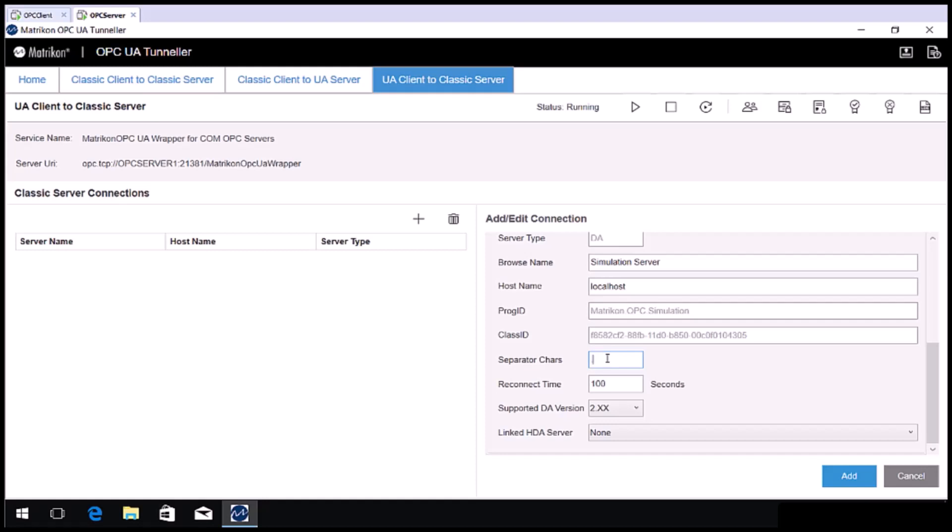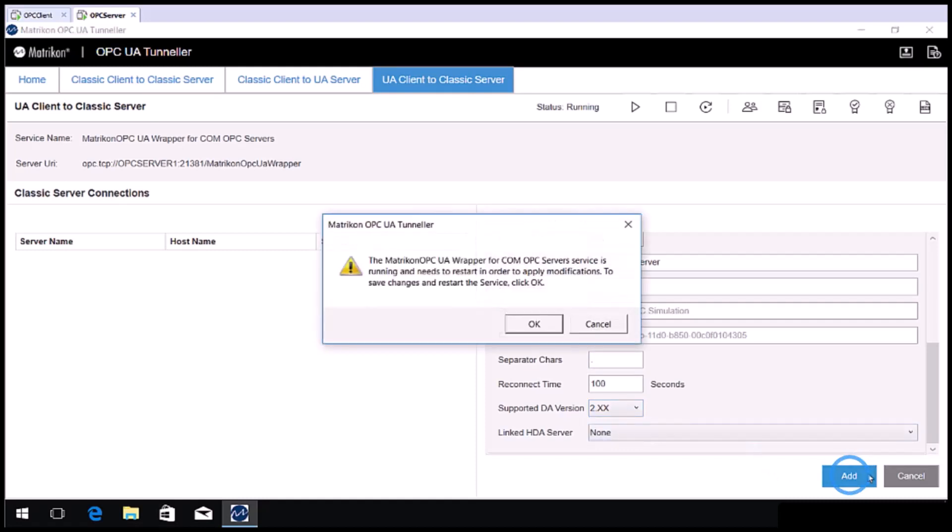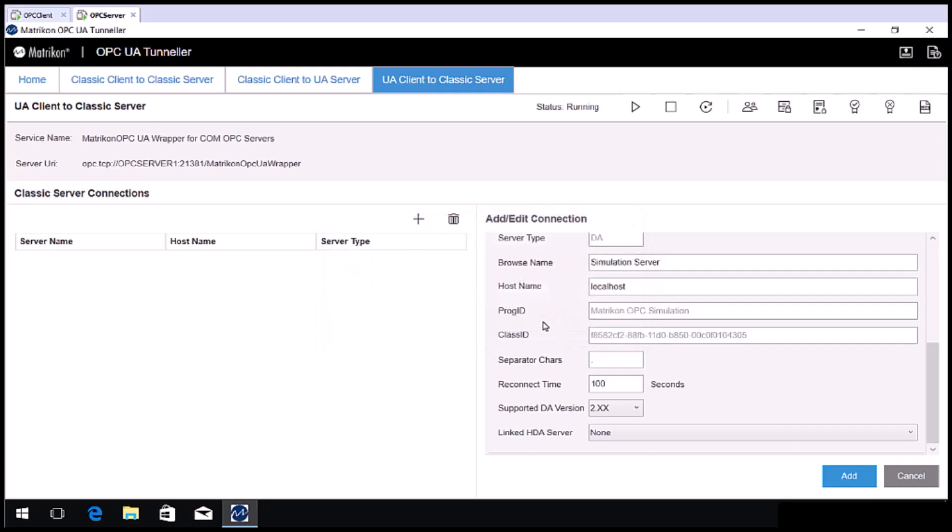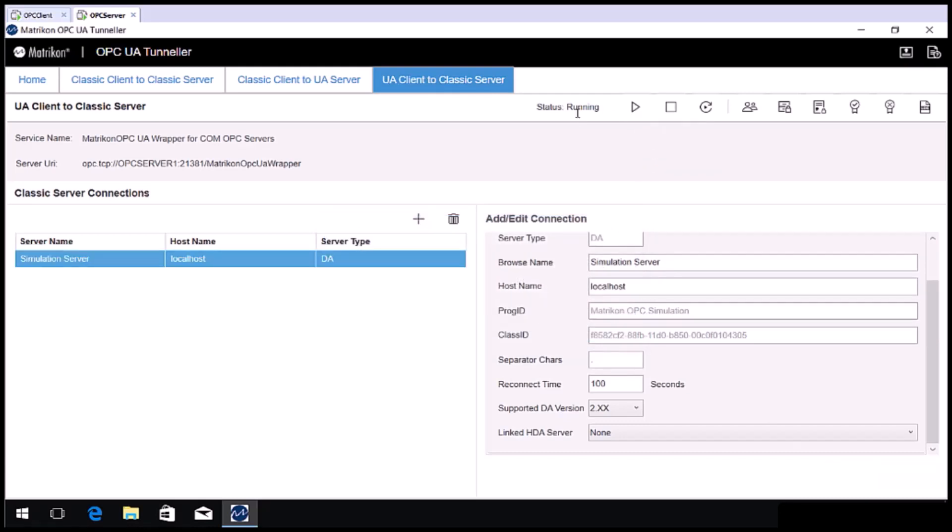If your OPC DA server supports OPC DA3, we suggest changing the supported DA version to 3.0 as this will significantly speed up browsing. Click add. If the service is already running, you will be prompted that a restart will take place. If not, start the service by clicking the play button and confirm the status is running.